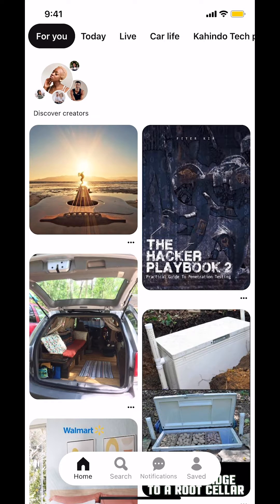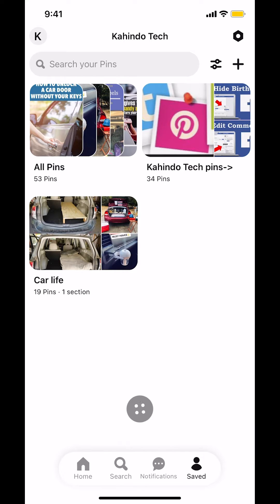Look on the bottom right-hand corner where you're going to see a profile. Make sure you tap on profile. Then you're going to arrive on this main screen right here.